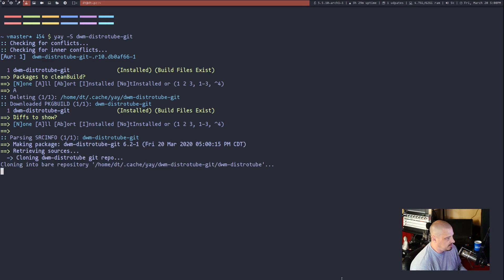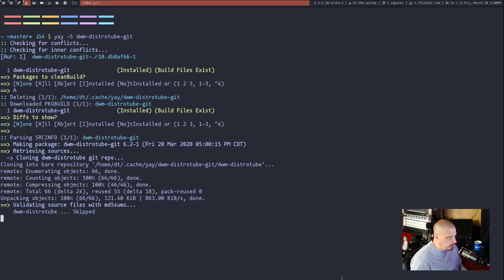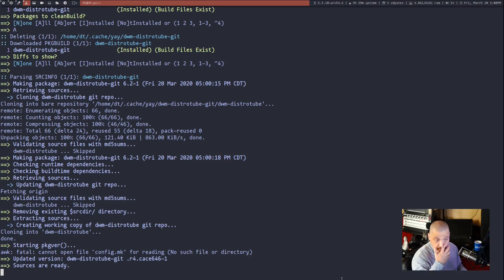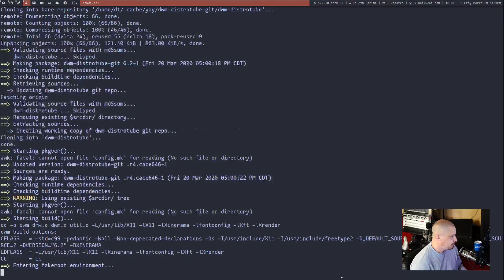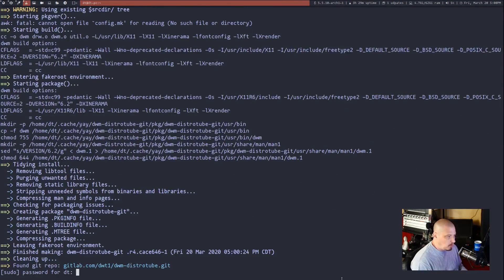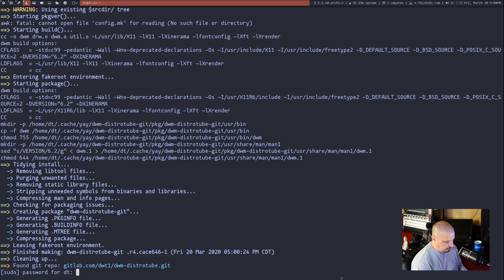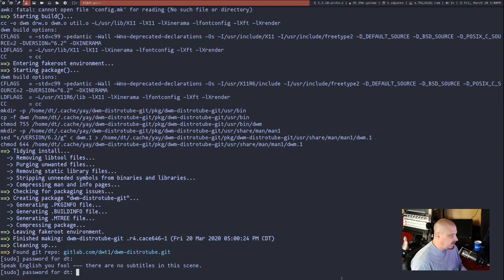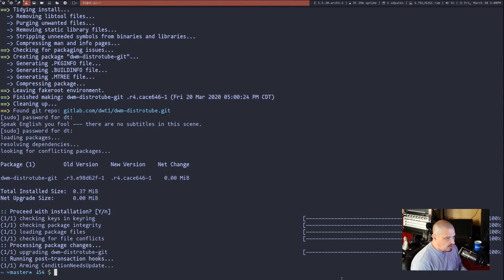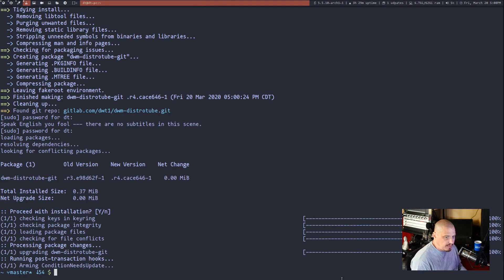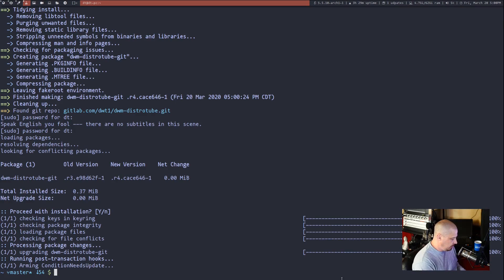It will tell me that I already have DWM-distrotube-get installed. And it will warn you if you already have DWM or ST on the system when you build these, that there will be a conflict. So if you already have your own custom build of DWM or ST, you may want to back up your config because my config will overwrite yours.